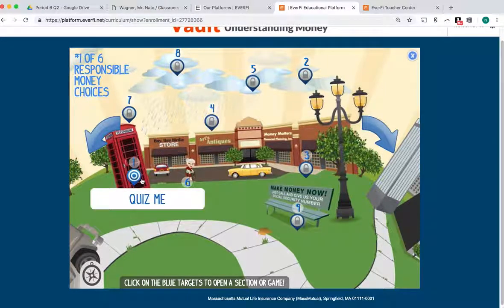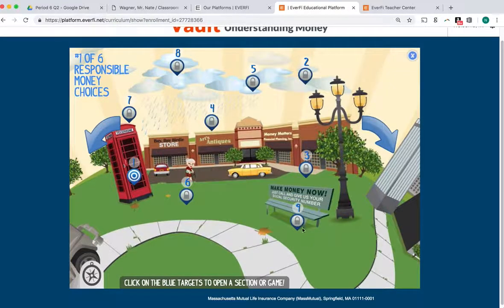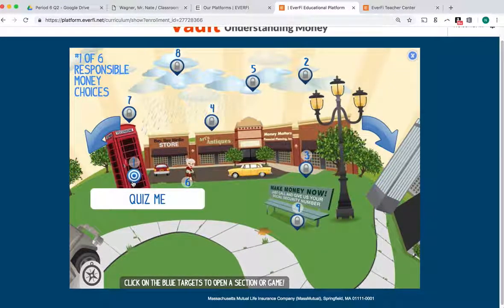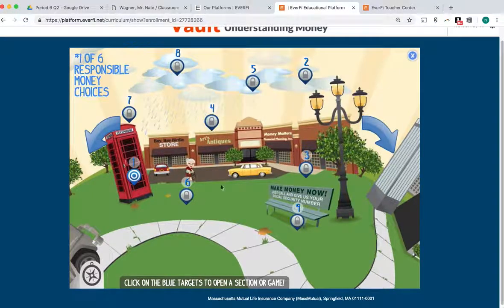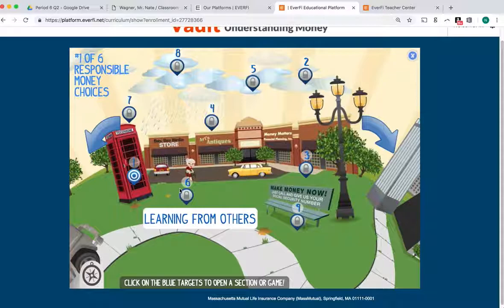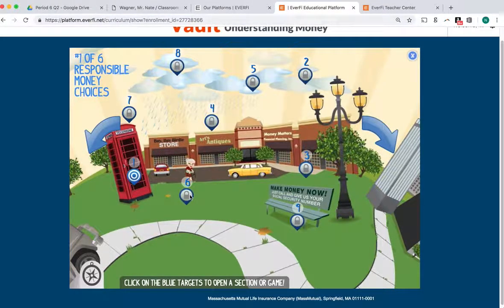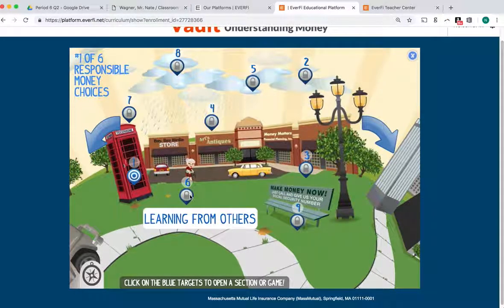Now, that one is not graded. But when you get to number nine, it is graded. Today we're going to be doing parts one all the way up to number six, because we're a little bit behind the other classes. So you're going to do part one all the way up to number six.